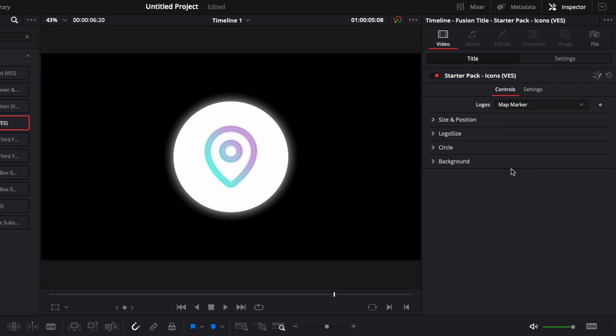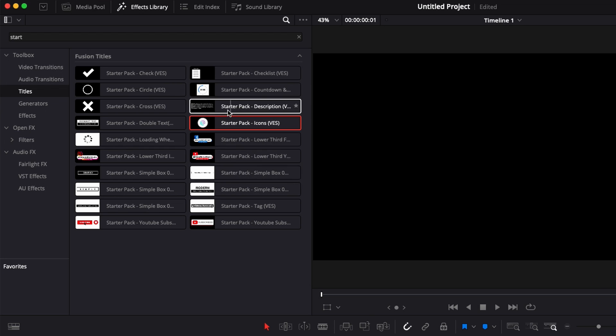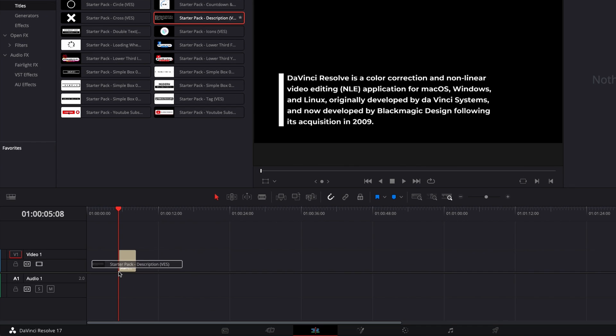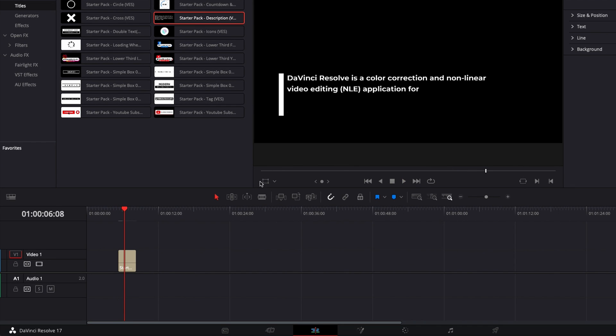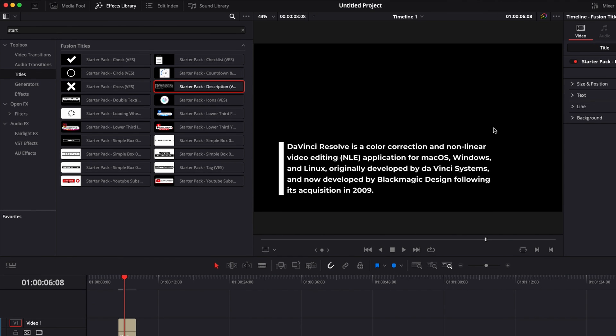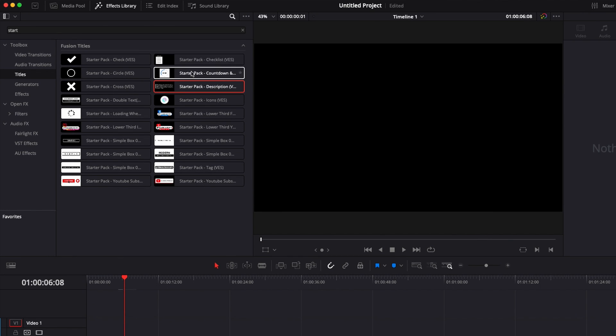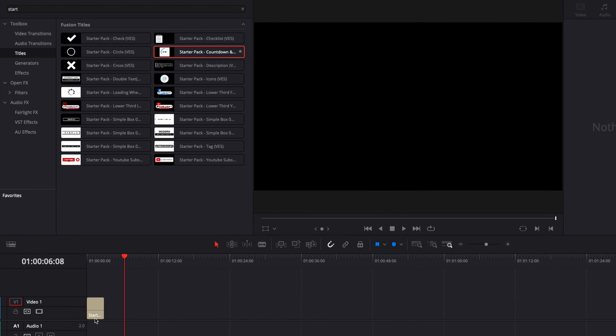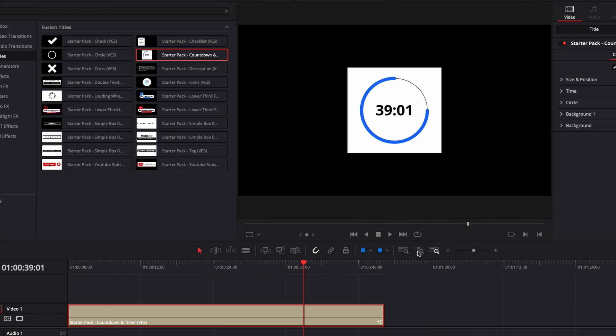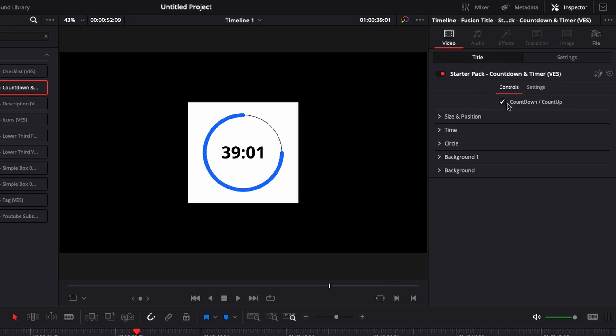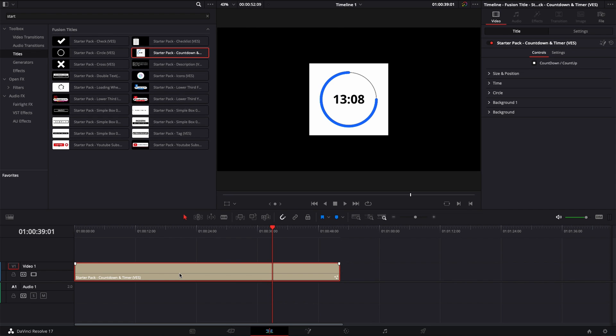There is also for example here a description so you can put longer text on this one. We also have a timer that is adapting to the timeline right there. We can extend it and here we have a timer that is fitting to the timeline and we can make it a countdown or count up by just toggling that box right here.